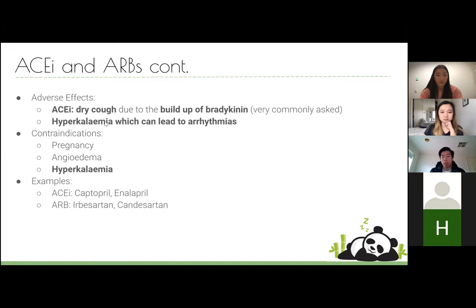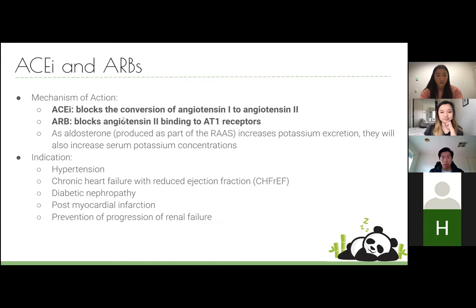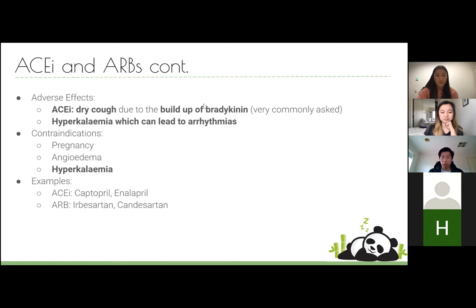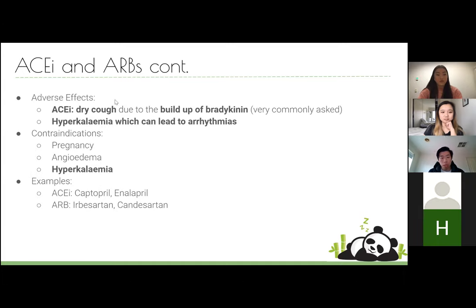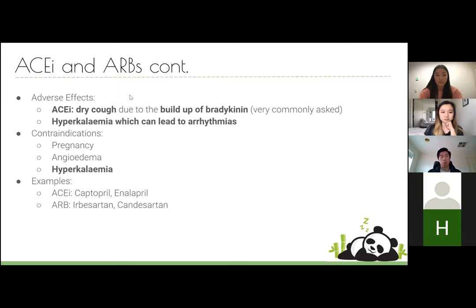A very important adverse effect of ACE inhibitors is a dry cough. It's due to a build-up of bradykinin — the same enzyme that converts angiotensin I to II also breaks down bradykinin, so without it, bradykinin accumulates and causes a dry cough. This is very commonly tested and also very common clinically. ACE inhibitors can also cause hyperkalemia, which can lead to arrhythmias, because blocking aldosterone also blocks potassium excretion.